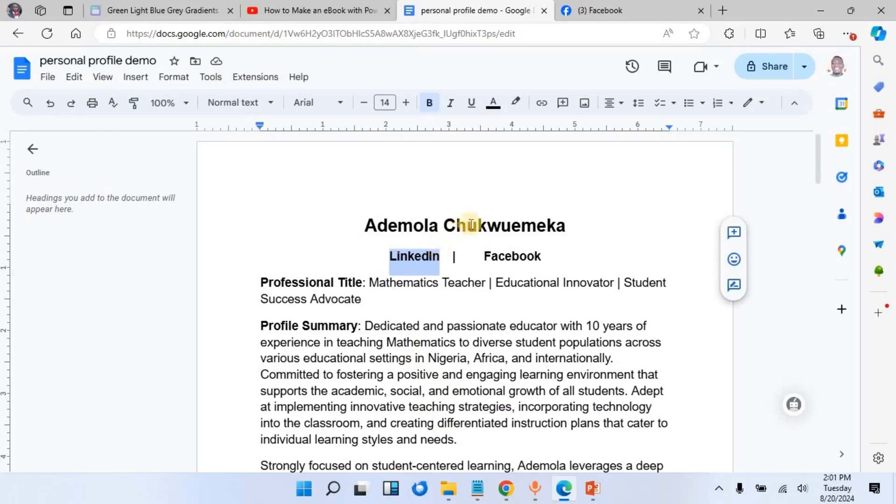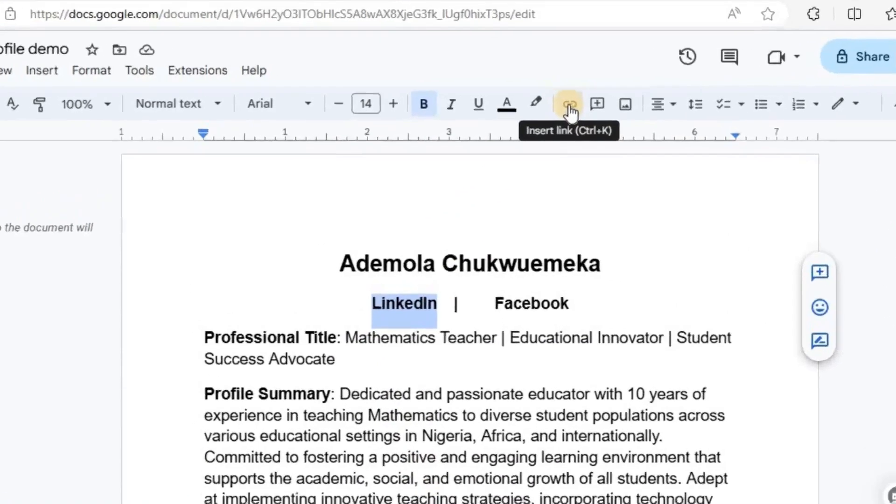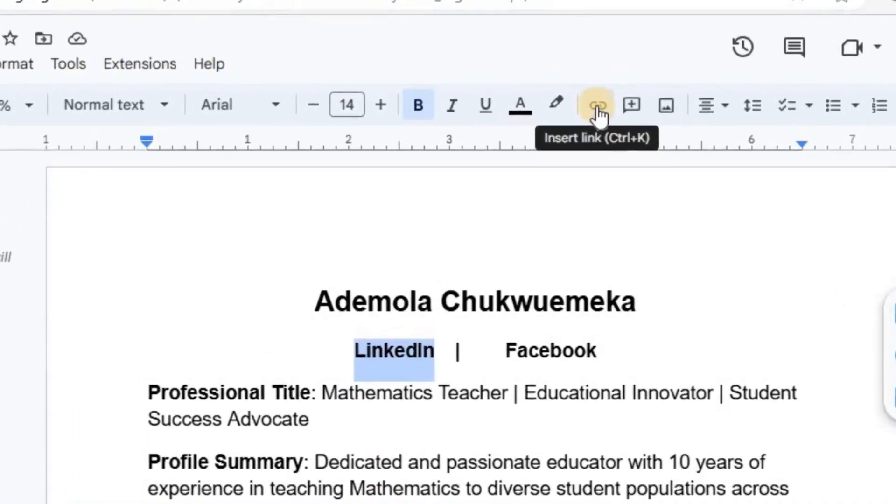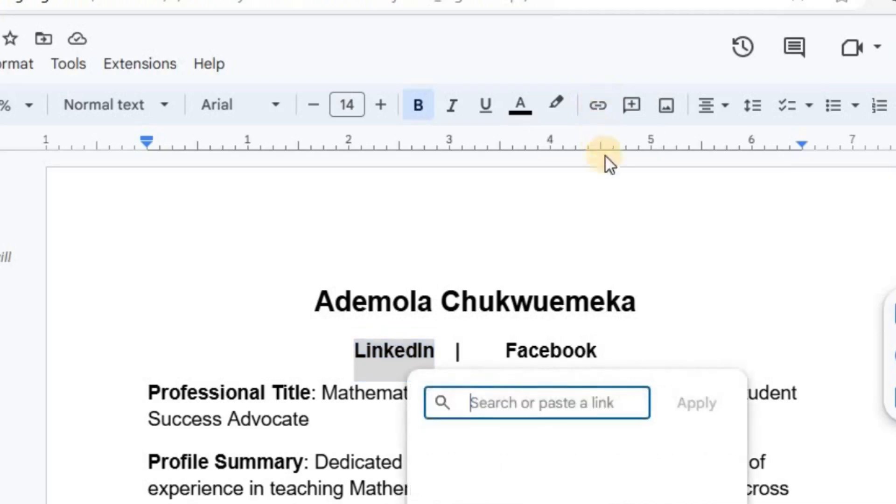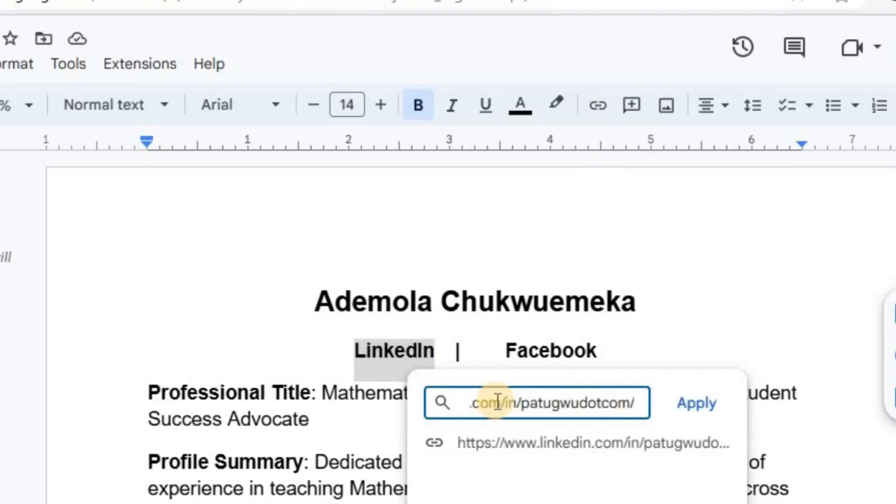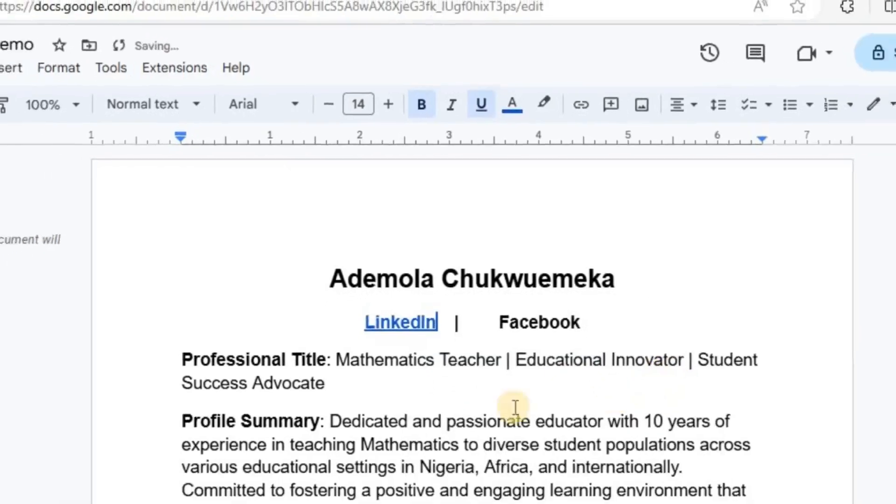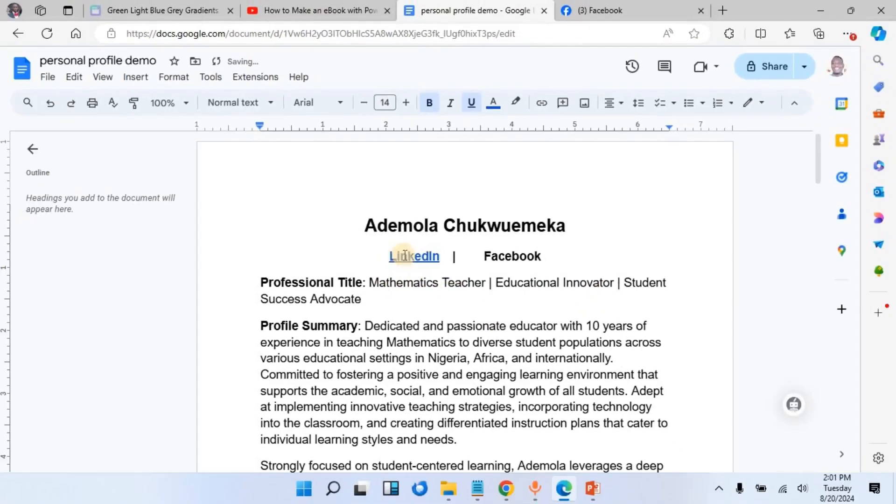In order to do this using Google Docs, I will highlight this. After highlighting, you will come to this button that shows 'Insert Link,' then click on it. I have already copied the link that I want to insert, so I'll paste and then click on Apply.